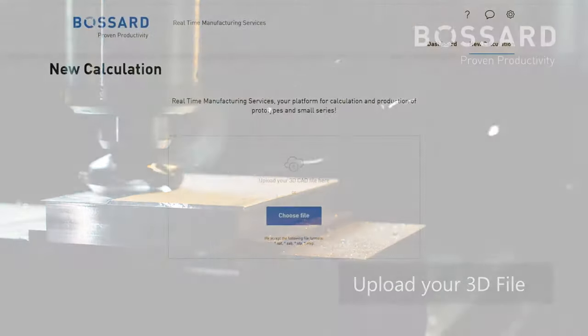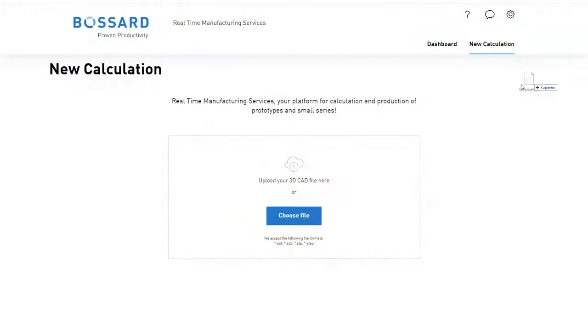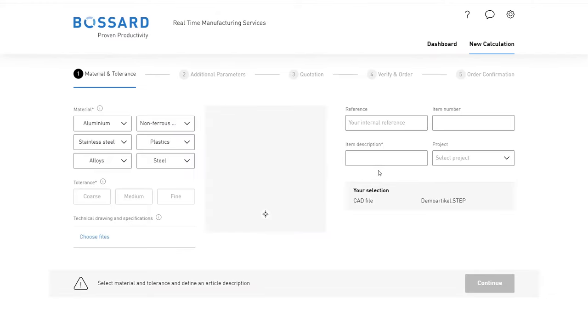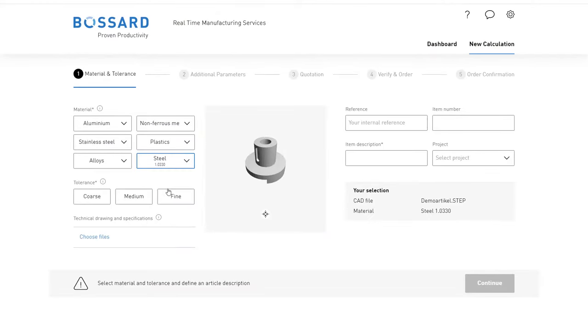Simply upload your 3D file to the platform. Select the desired material and tolerance field.